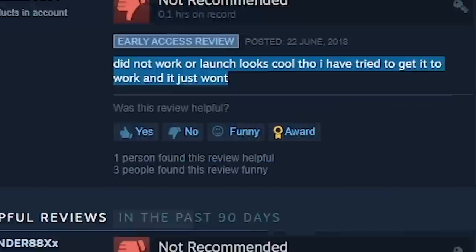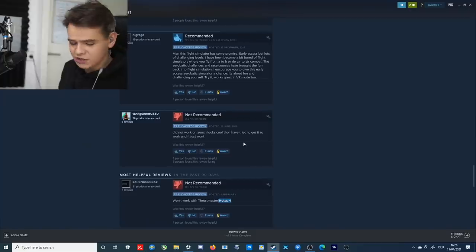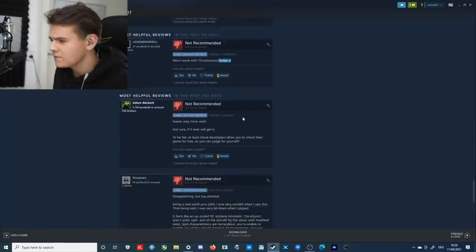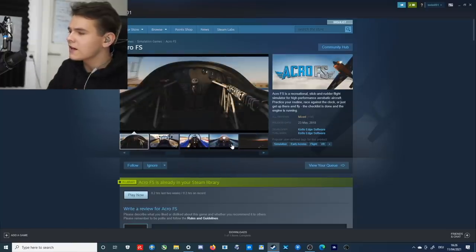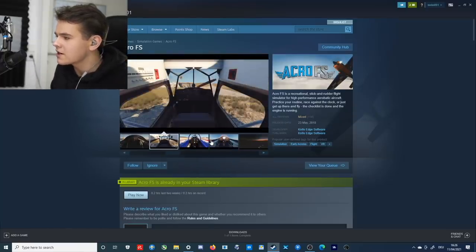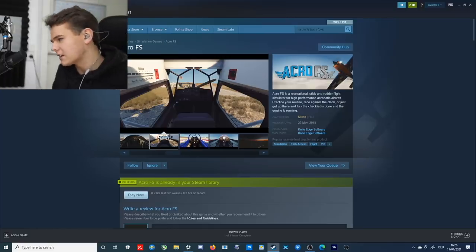Doesn't exist, just mention that too. So maybe since these reviews don't really give us a lot of information, let's check this simulator out. Indeed, it is apparently very exotic, a recreational stick and rudder flight simulator for high performance acrobatic or aerobatic aircraft.